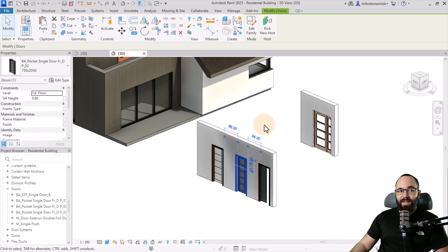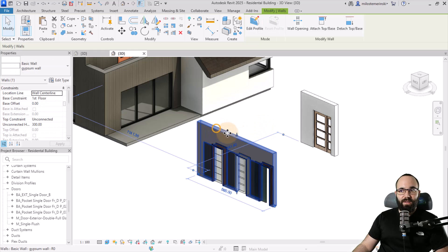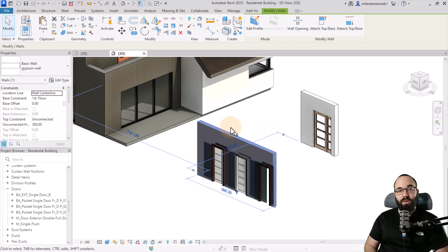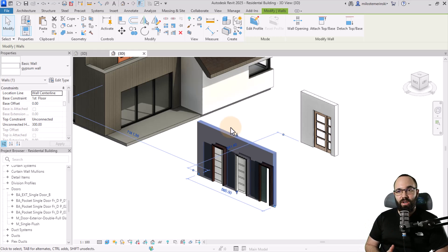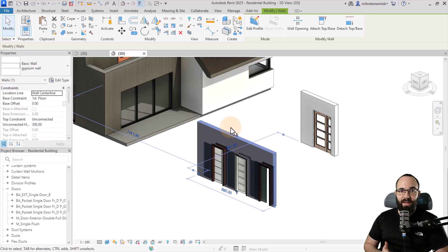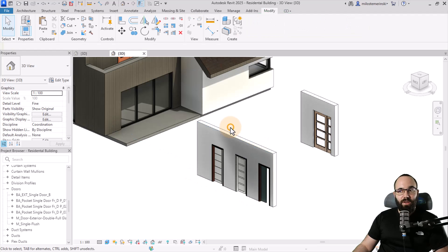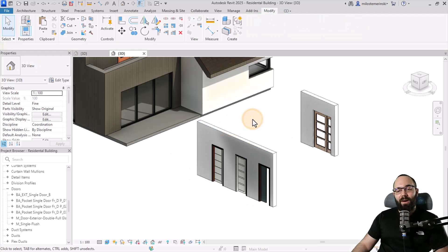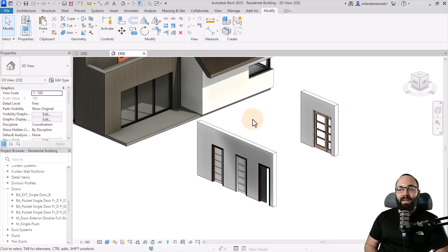Please keep in mind that this wall that we brought in is also going to bring in that wall type into this project. When you copy and paste, if you're bringing in the wall because it's a host, it's also going to bring in that wall family and that wall type. That's just something to keep in mind.